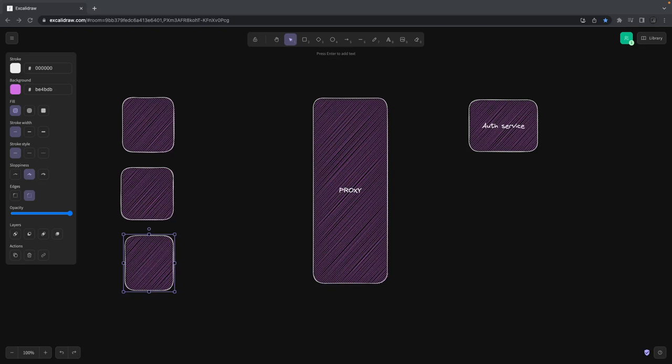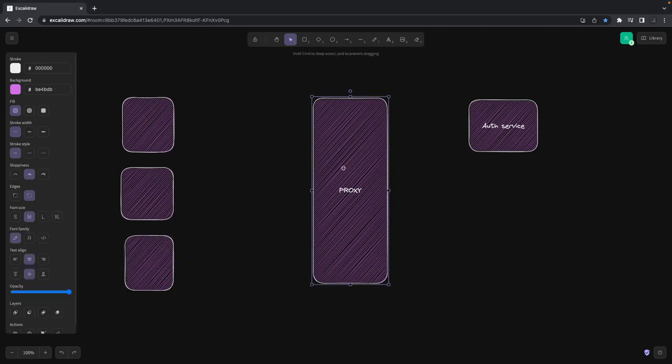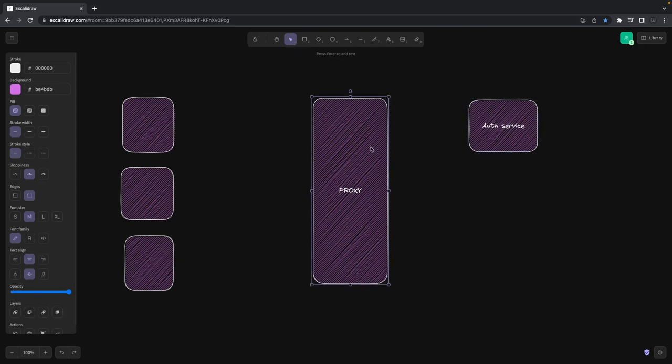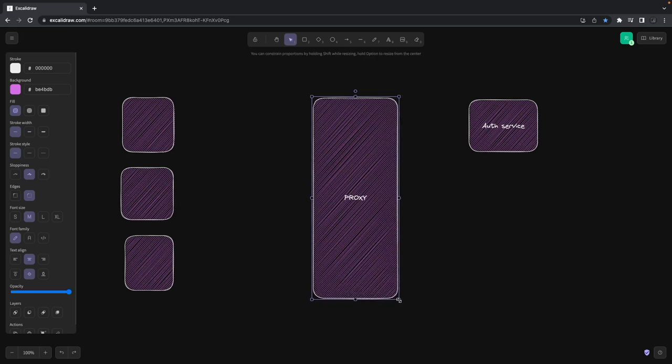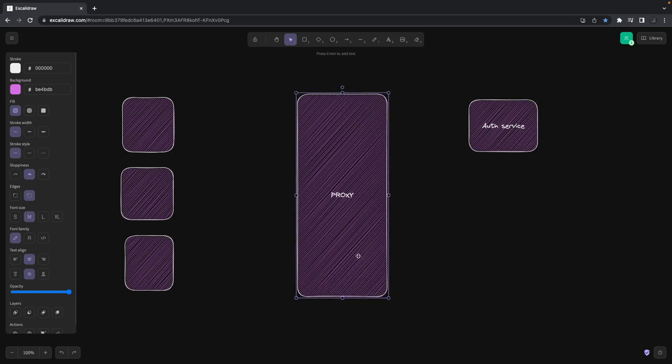Hi everyone and welcome back. In the last videos we created proxy services and auth service. Now it's time to look at our front-end applications, what we're building, and the interface for authentication.